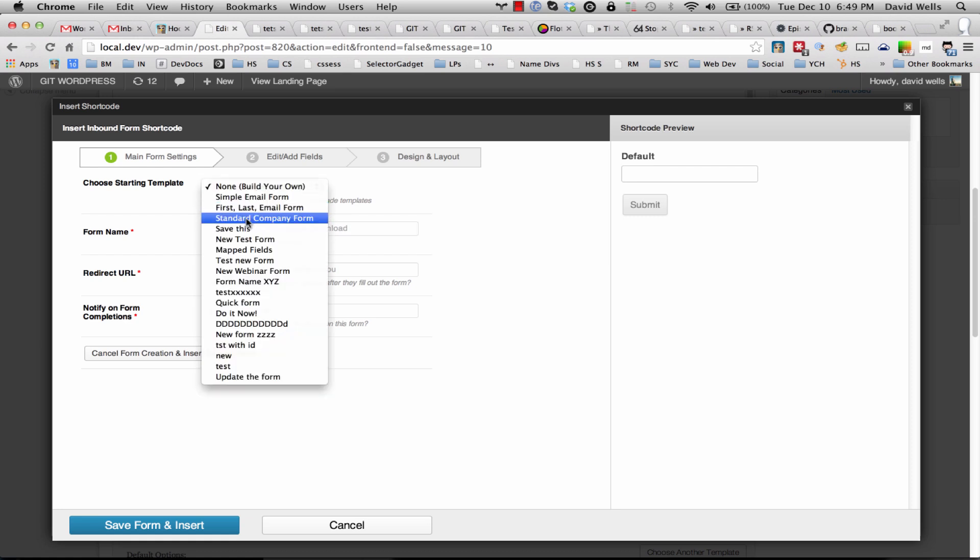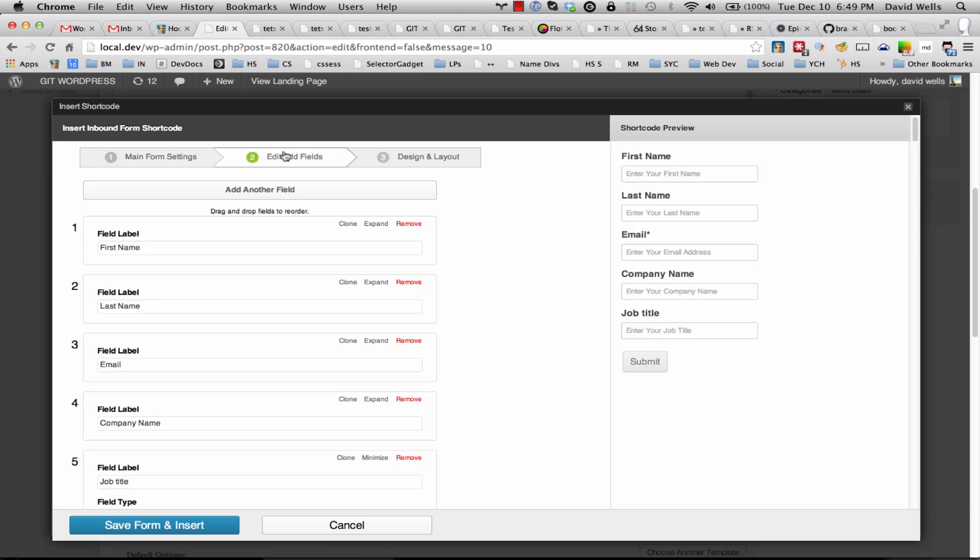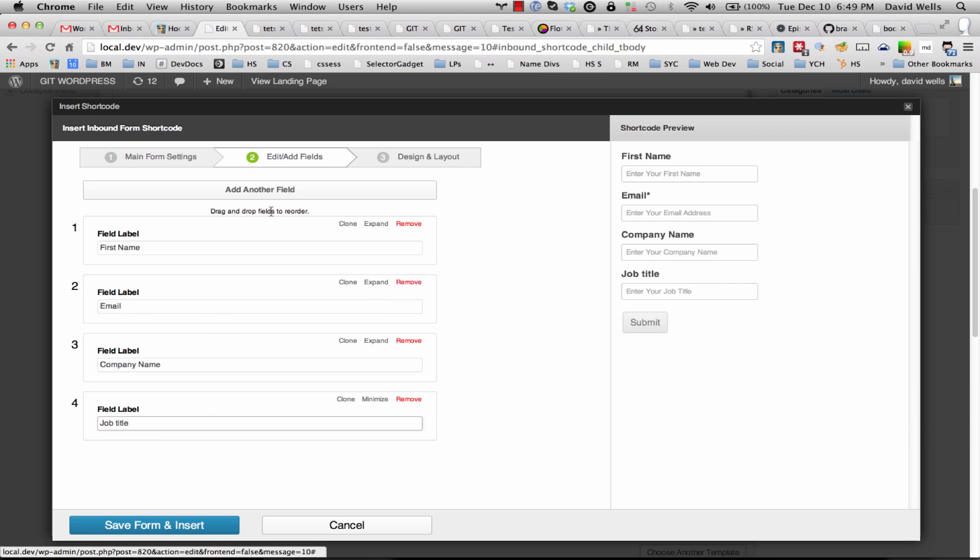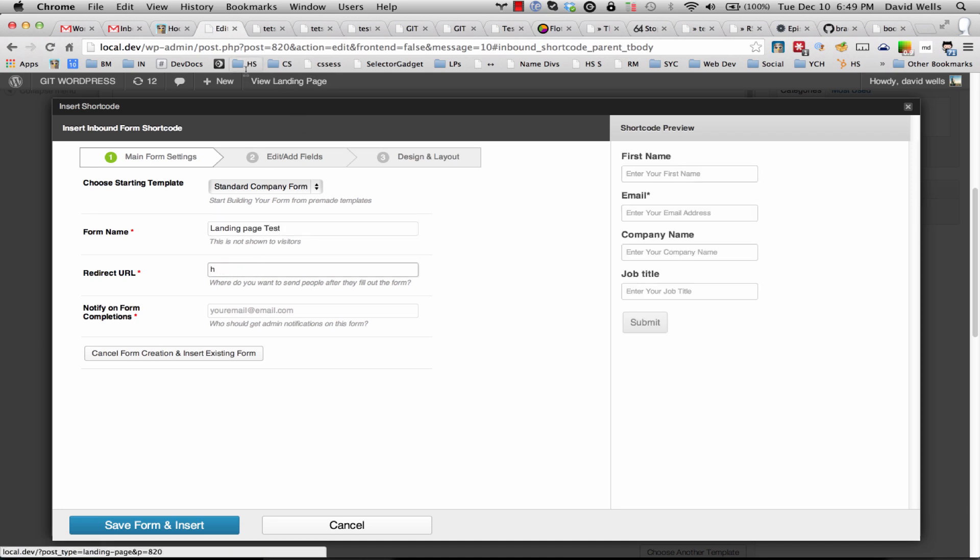I'm going to use the standard form here. You can edit the fields and what have you in here or delete anything. So I'm going to remove last name and there's what our form looks like. I'm going to name this landing page test.